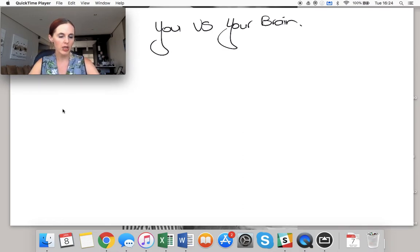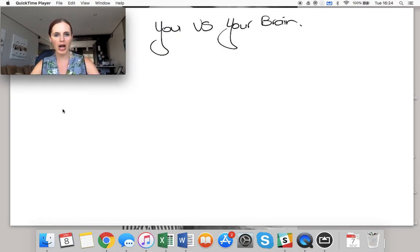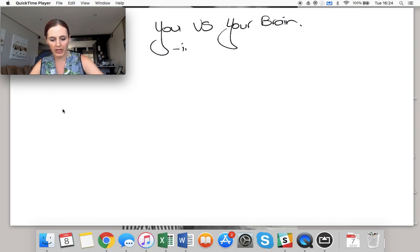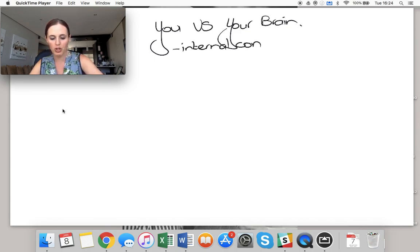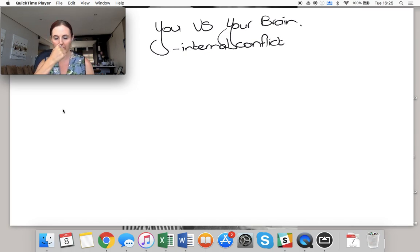You versus your brain is the way that I describe the internal conflict that we have when we study or when we're trying to do something difficult.